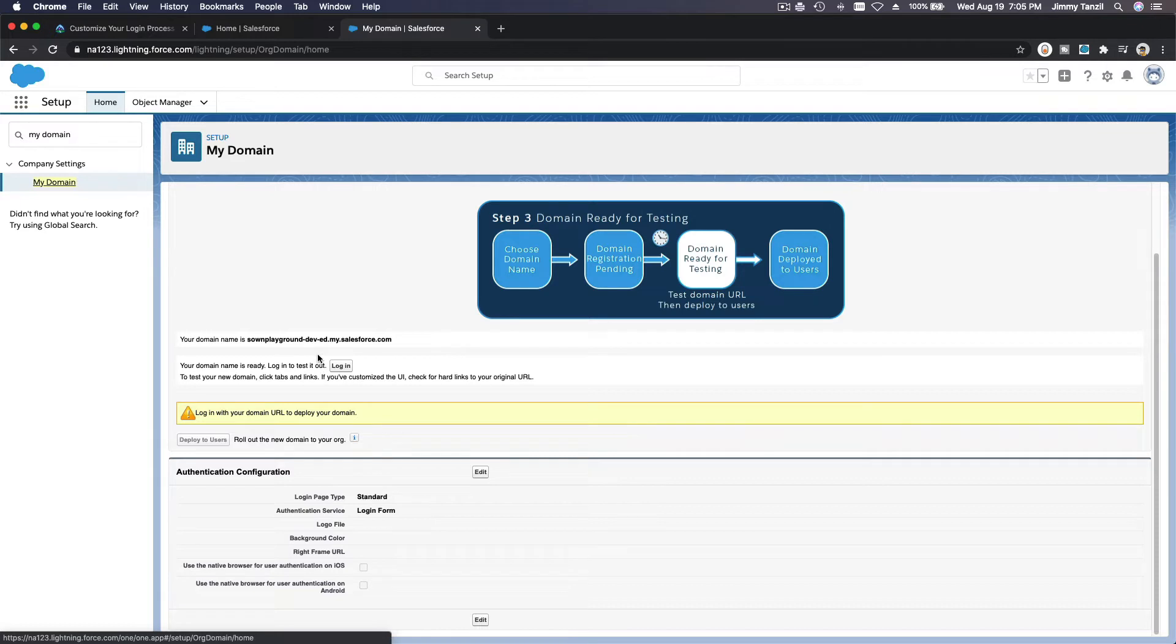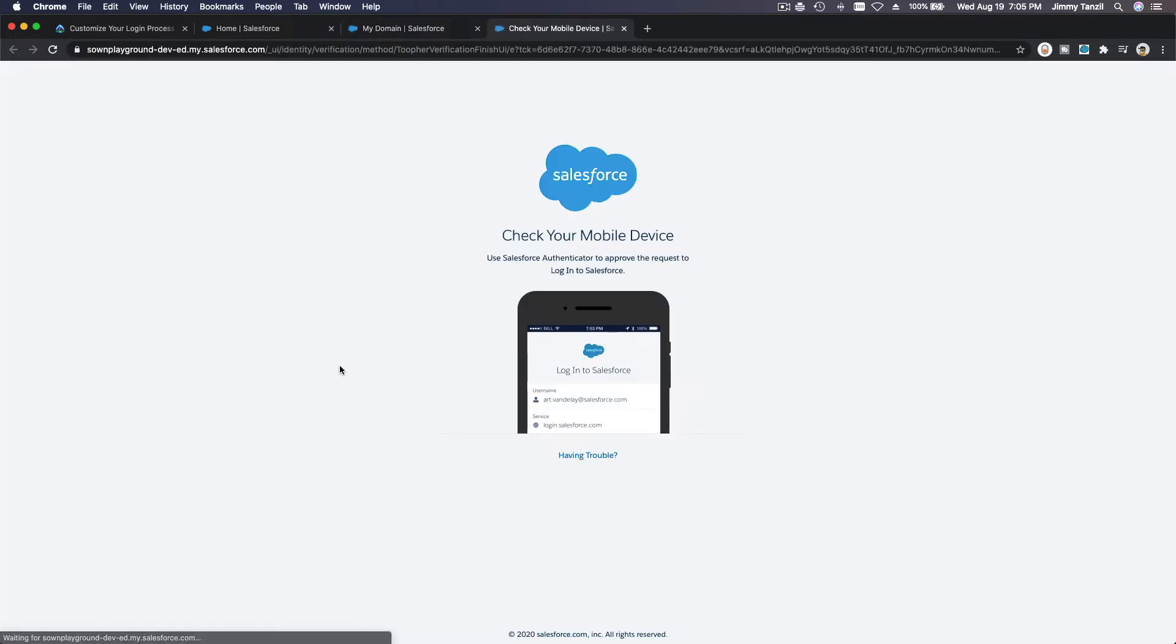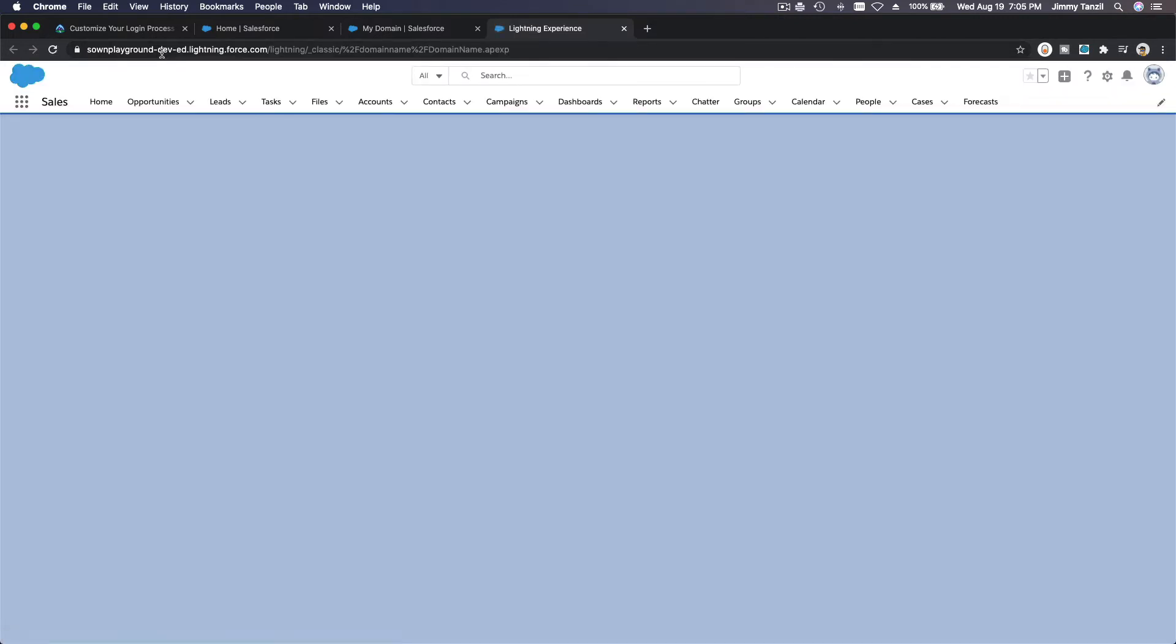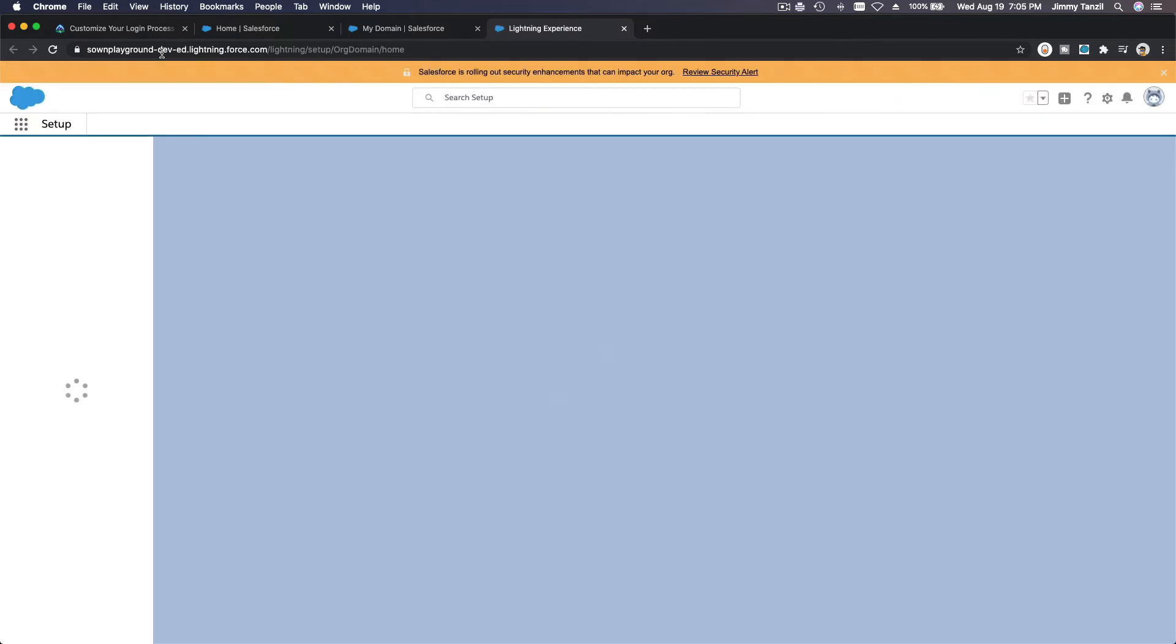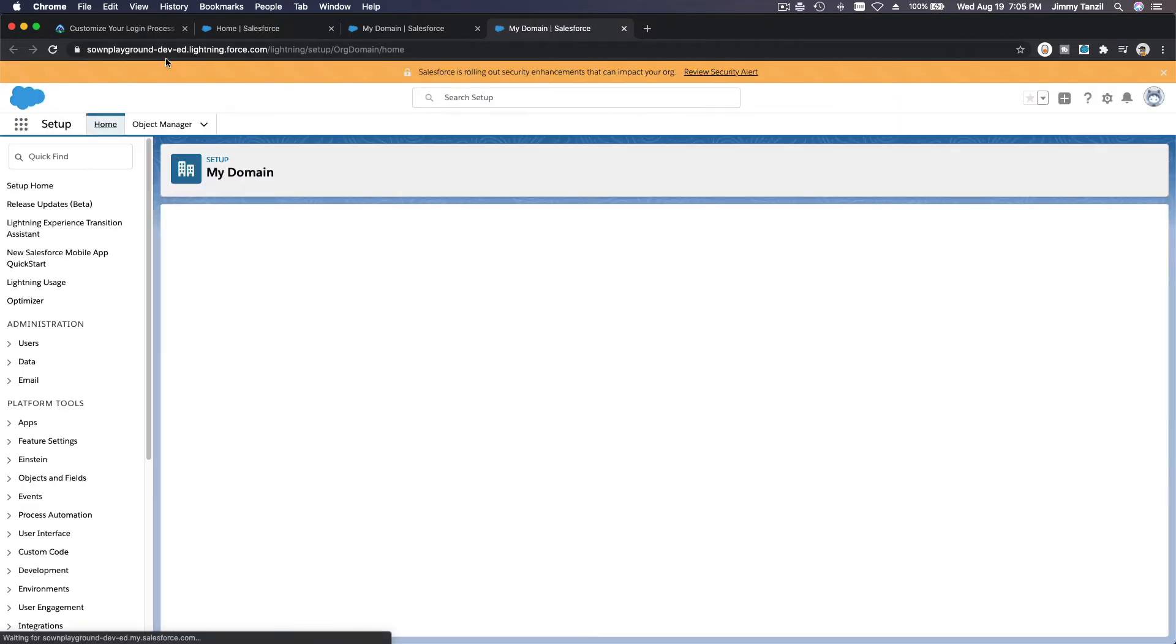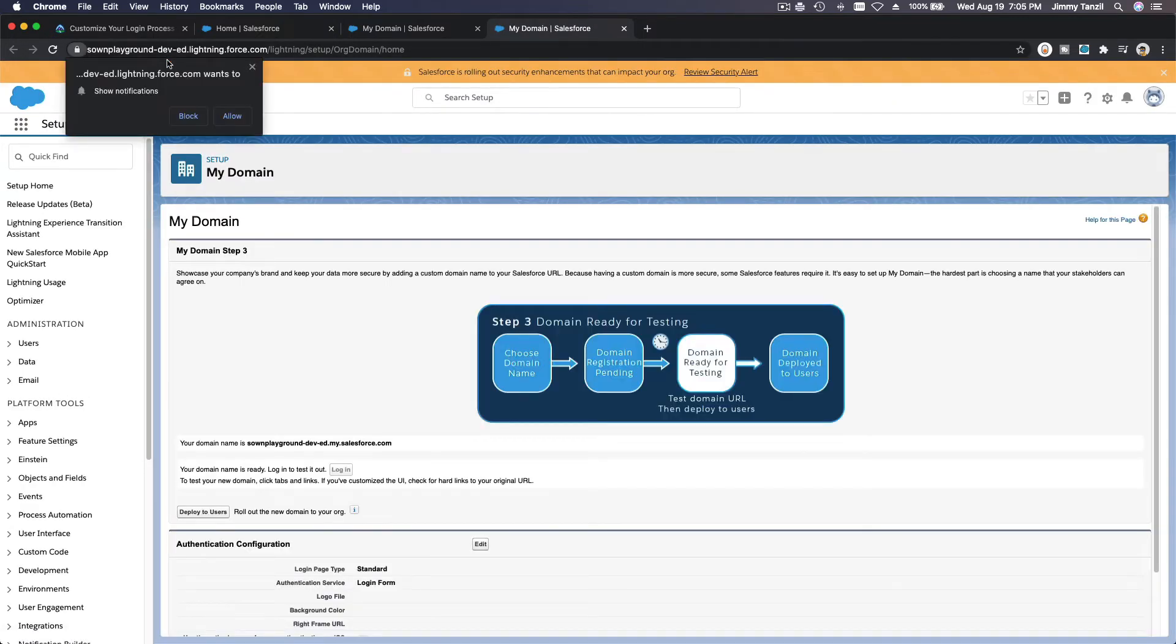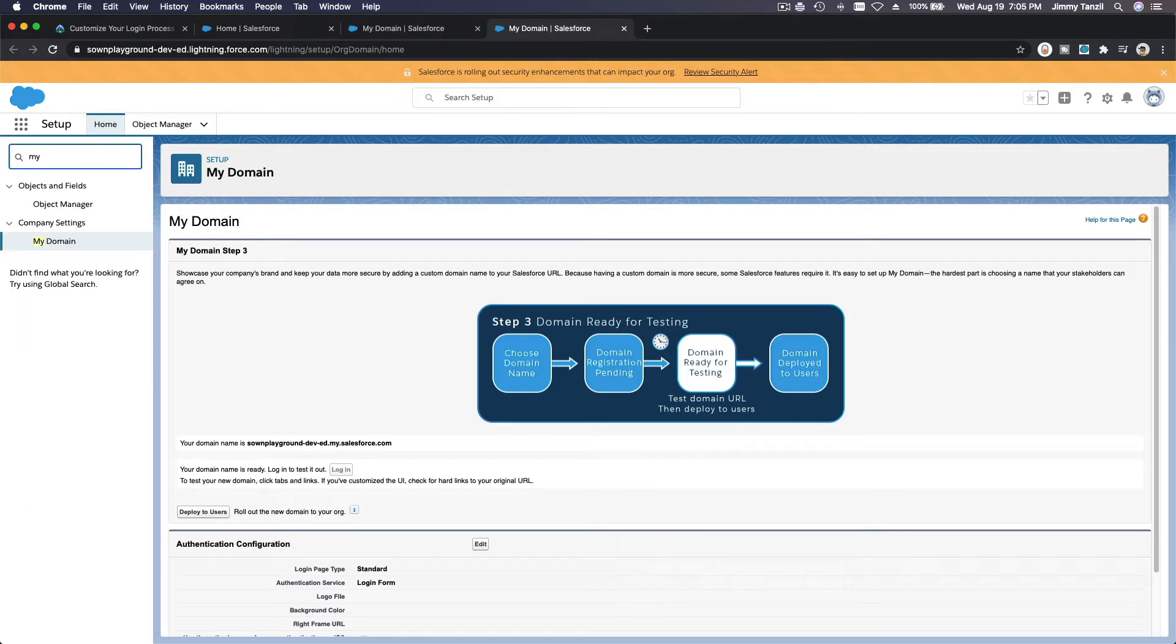So we have to first login from here. Let's do that. Login to test it out. Let's login from there. You see the top now? It's saying zone playground, right? Zone playground dot dash dev dash ed lightning force. So that's working. Now let's go back to my domains and let's customize the rest.